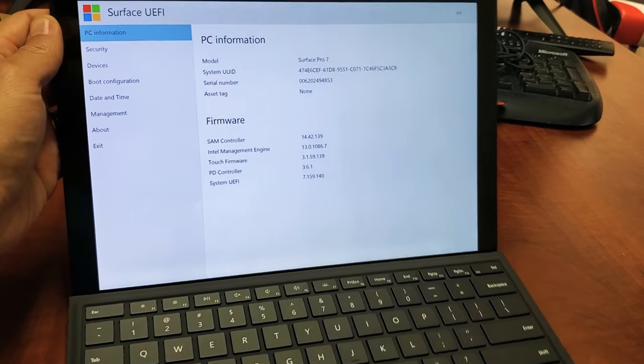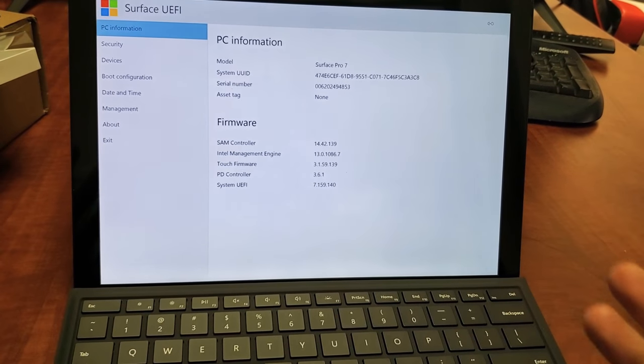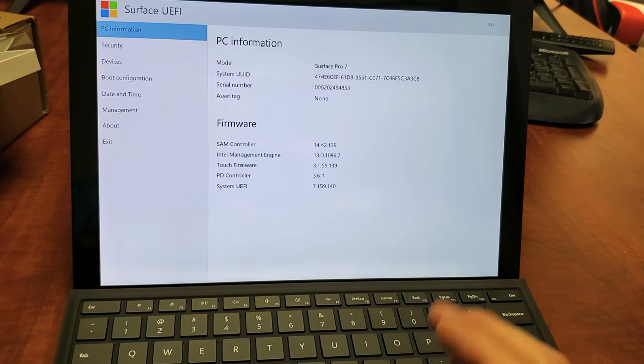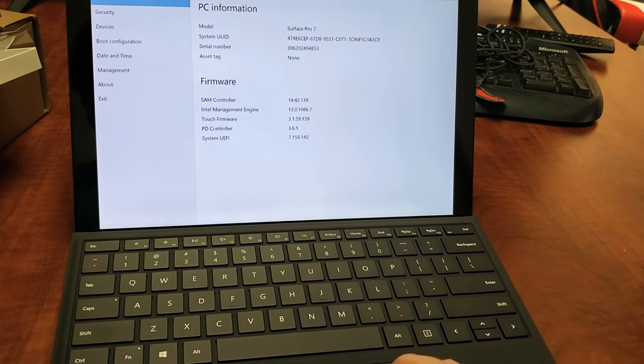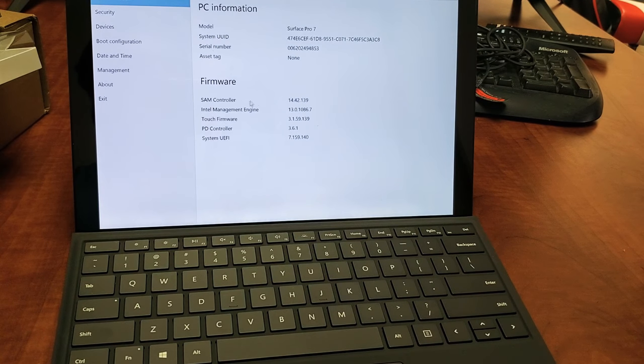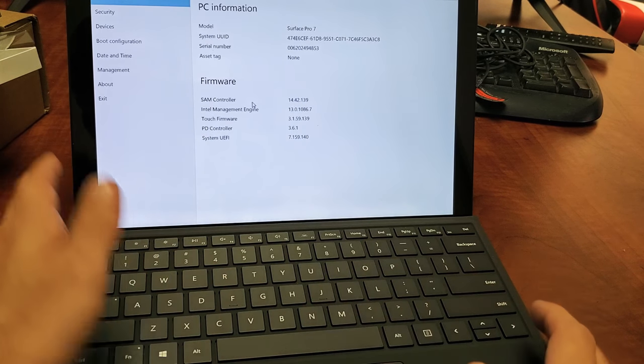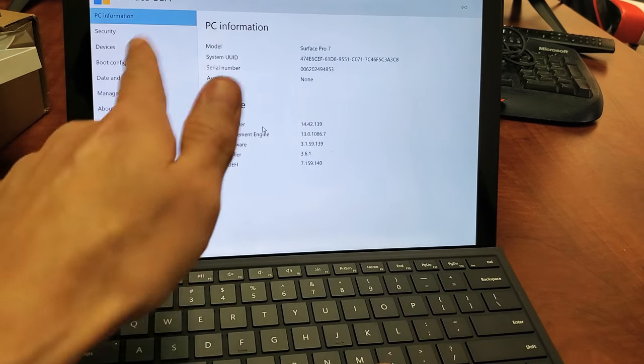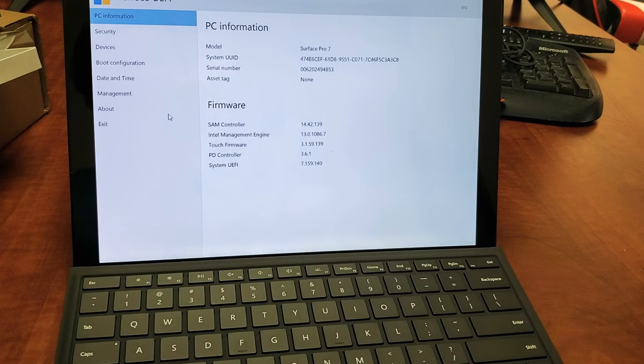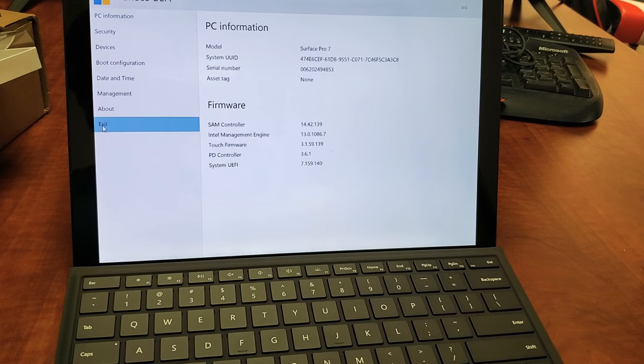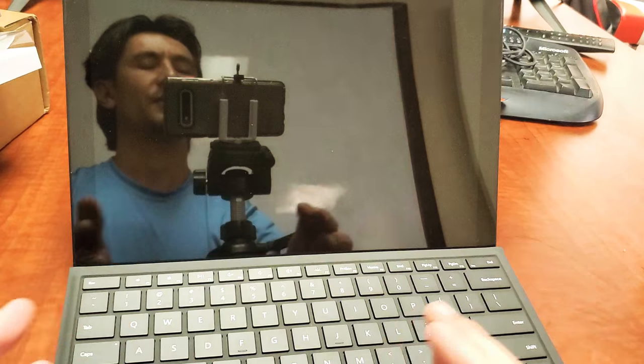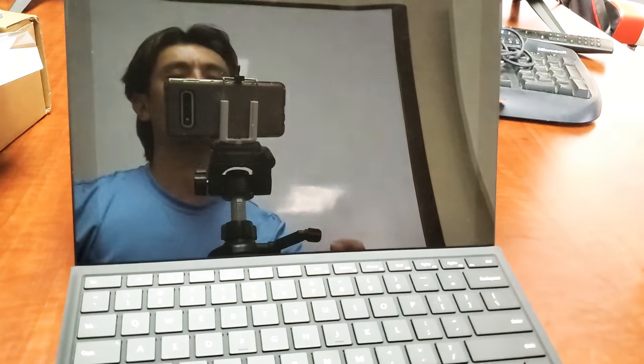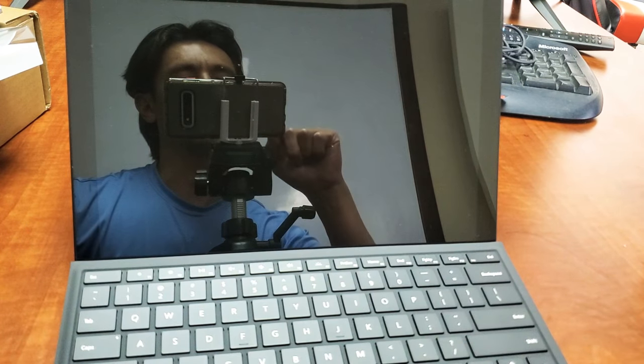Now we are in the BIOS here, and now you should be up and running. Now you should be able to go ahead and you should see that your mouse is working, and you can type and whatnot. Anyways, if you're to this screen here, the BIOS, just go ahead and click on Exit right here, and then go ahead and Restart now, and you should be up and running. If you're not, we're going to go to the next step here.